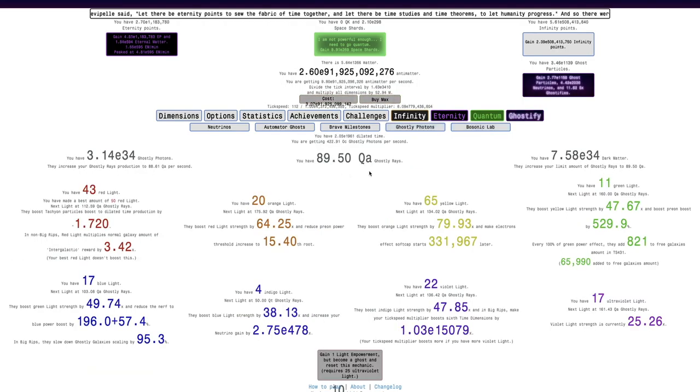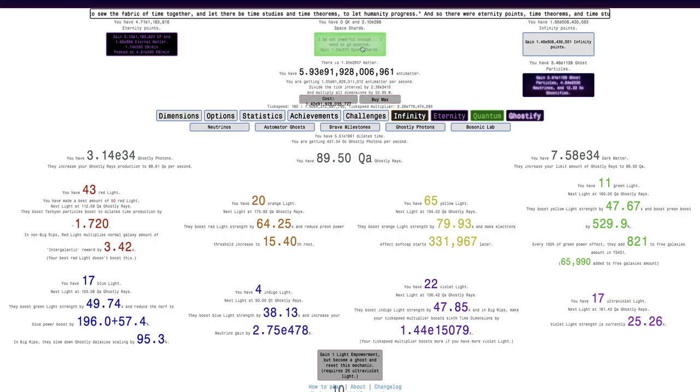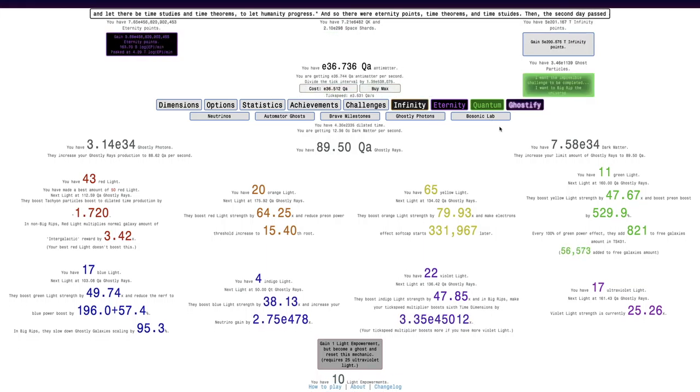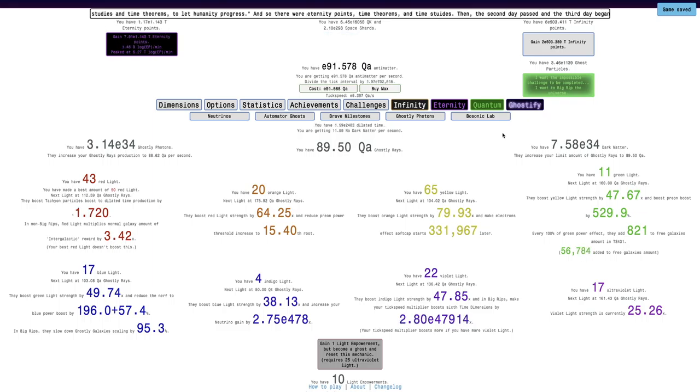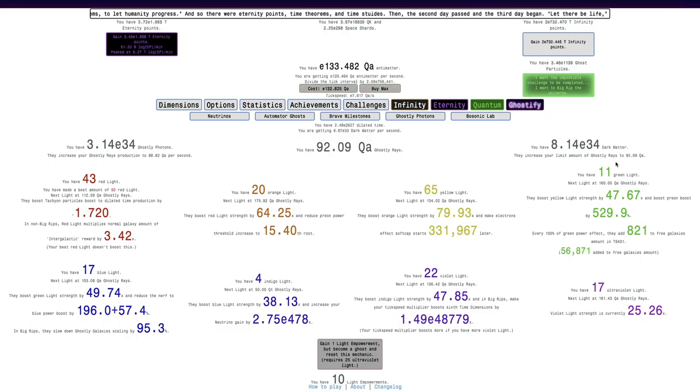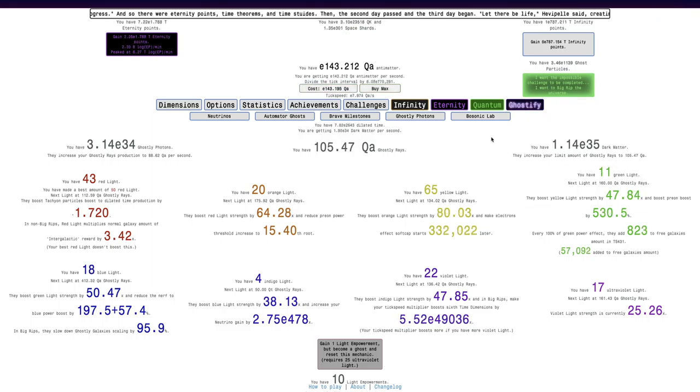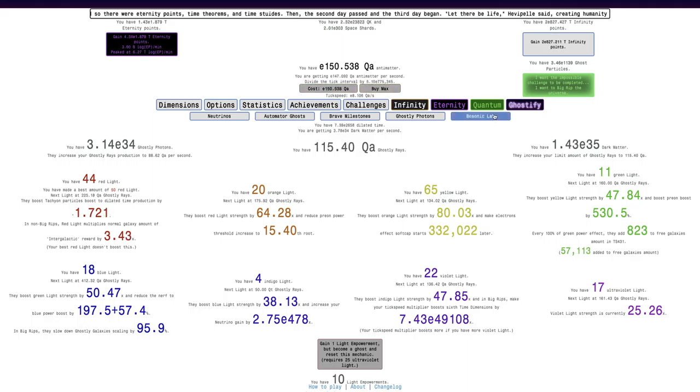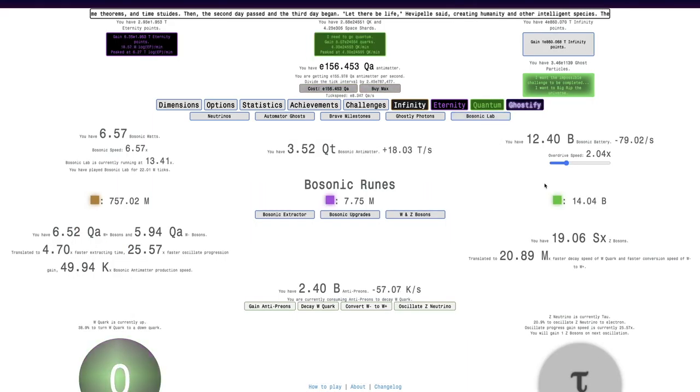The limit of Ghostly Rays is only 89 quadrillion. I think I should just go out of Big Rip at this point. That seems like the best option here, because this will allow me to start really increasing the limit of Ghostly Rays and get more antimatter for all the Bosonic Lab stuff.